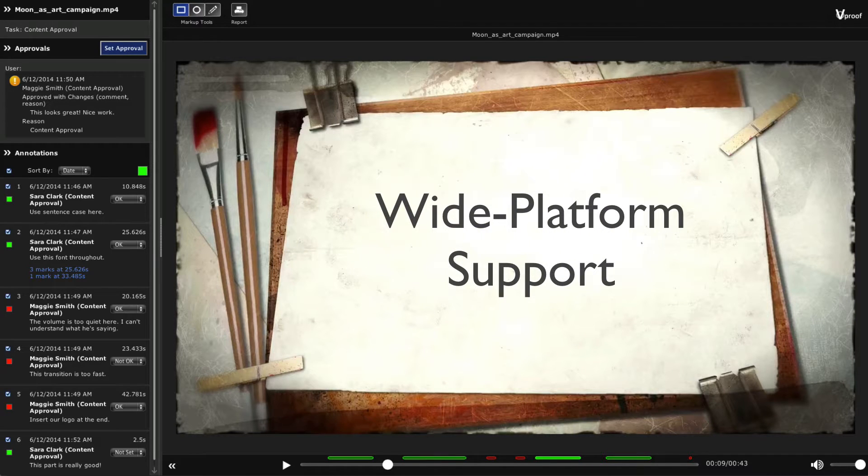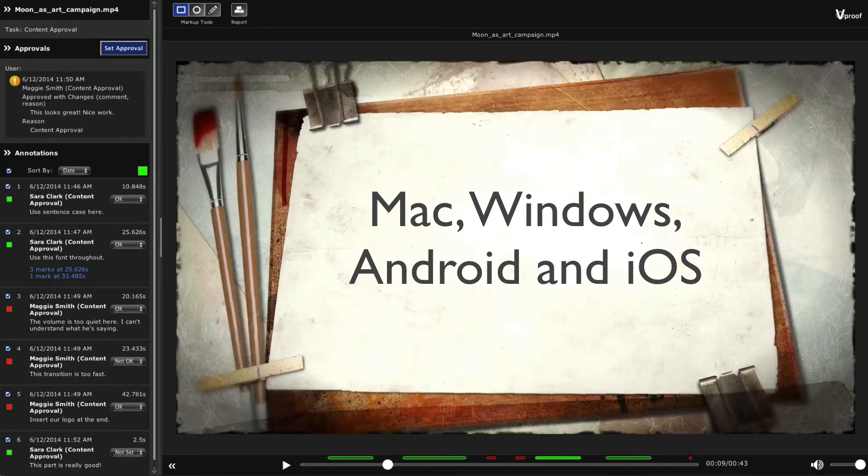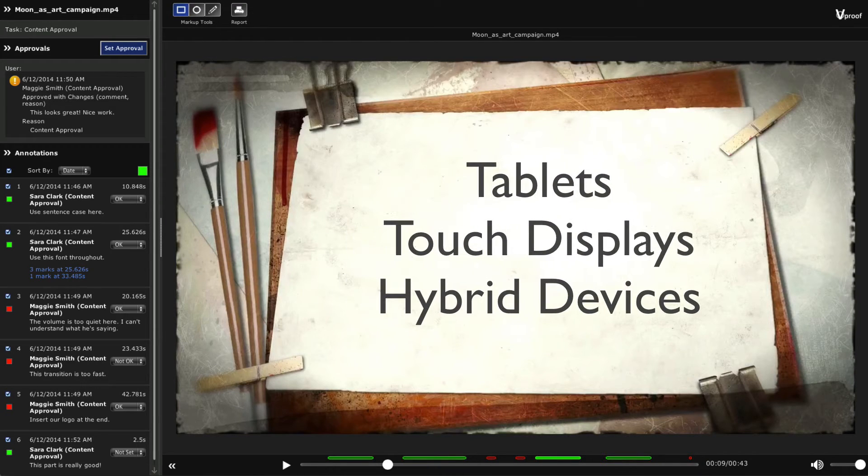Version 4 delivers wide platform support for Mac, Windows, Android and iOS, including touch support for tablets.